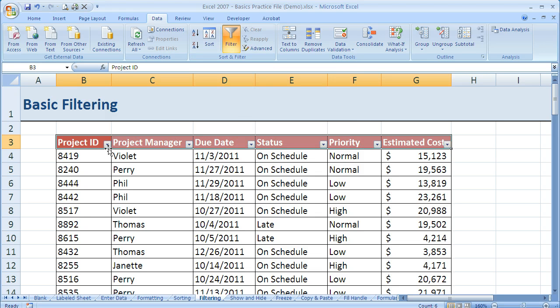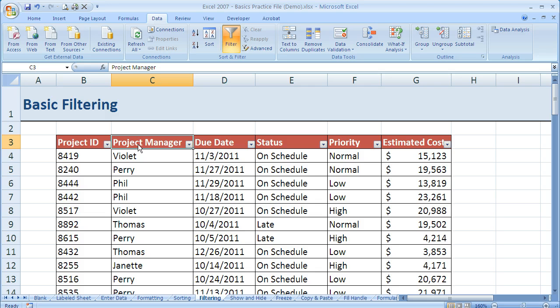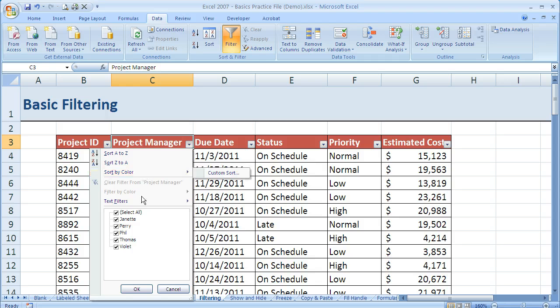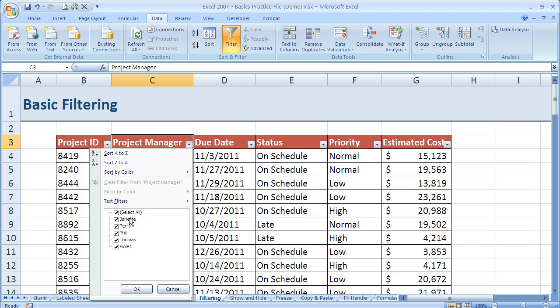Now that applies these little drop down arrows onto all of these cells that I had highlighted and what I can do is really easy. I can come over here and grab project manager and just like we saw in sorting, I can filter through this menu and let's say we wanted to choose just Violet.